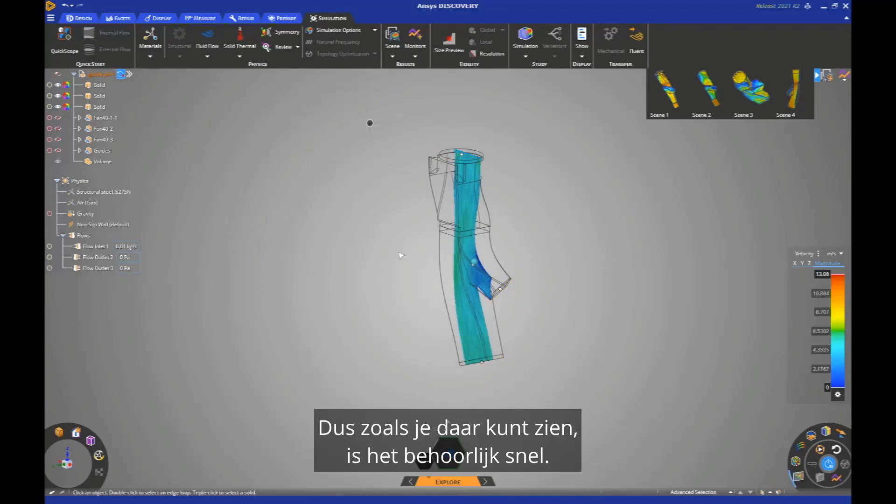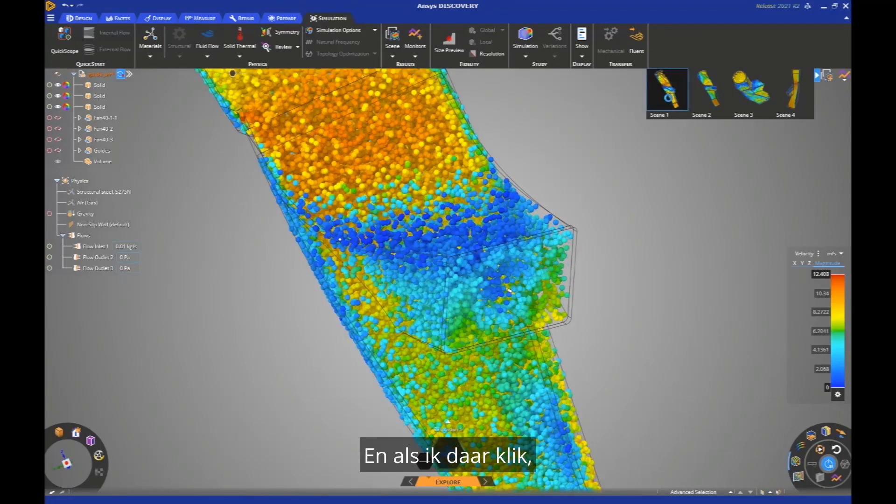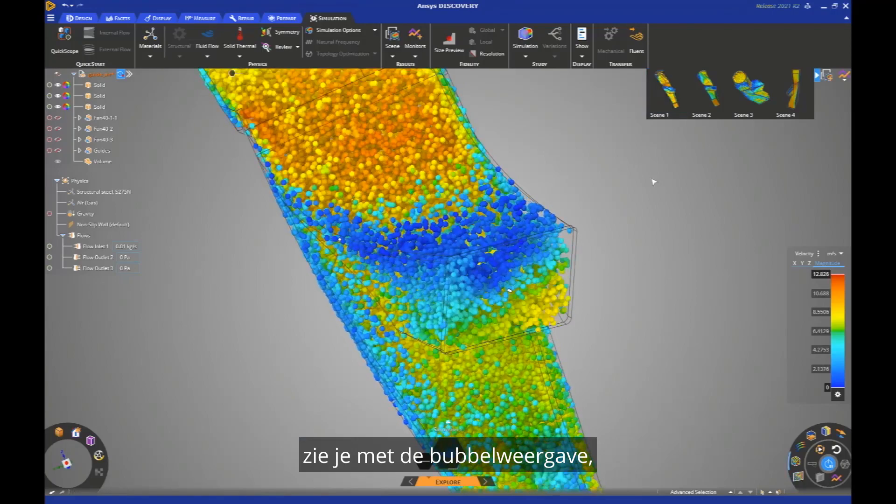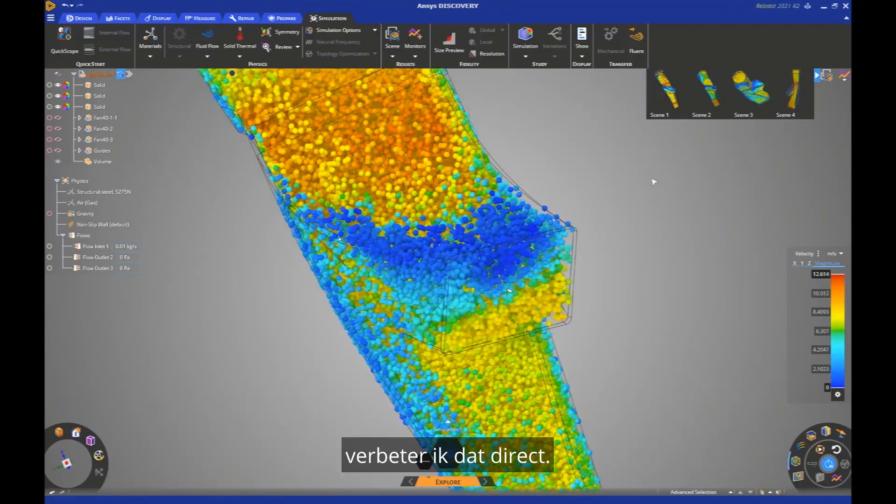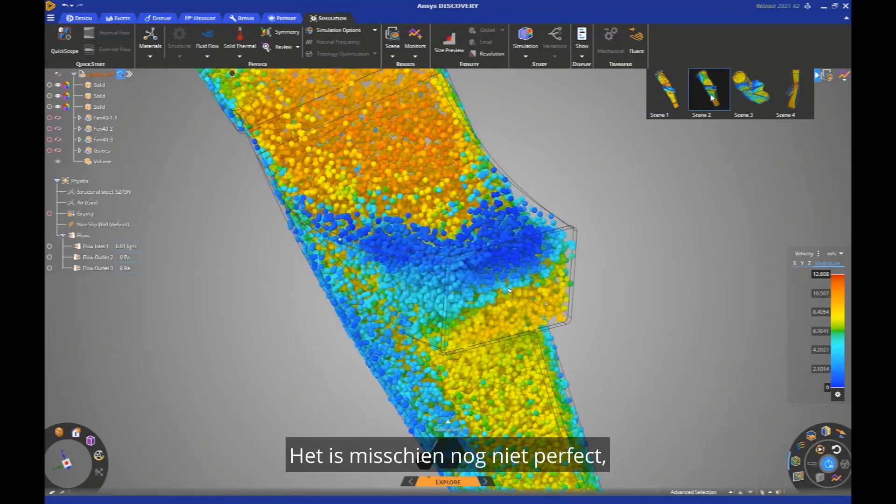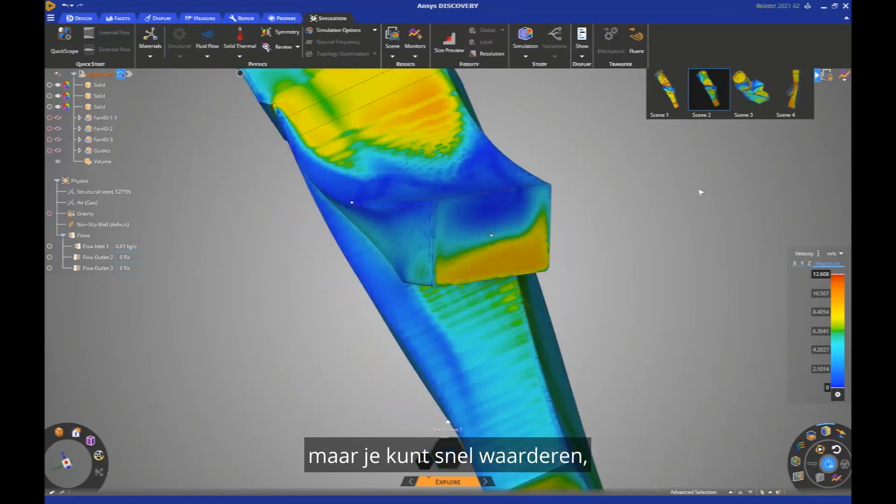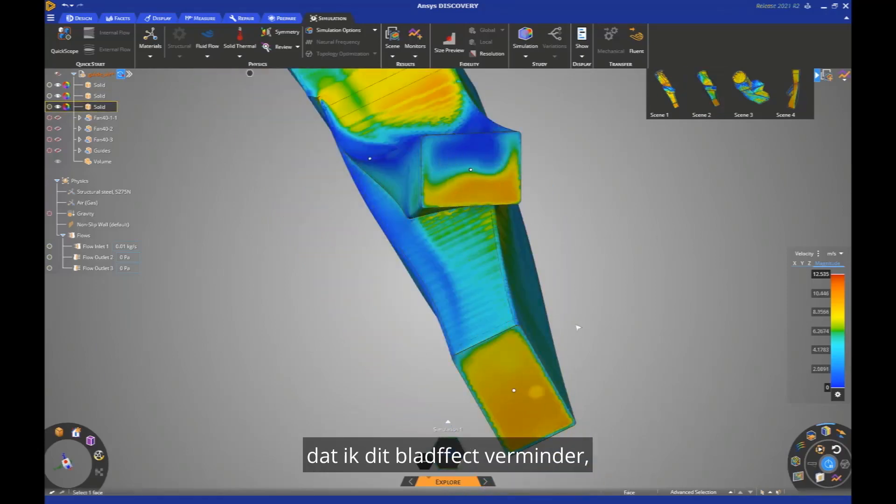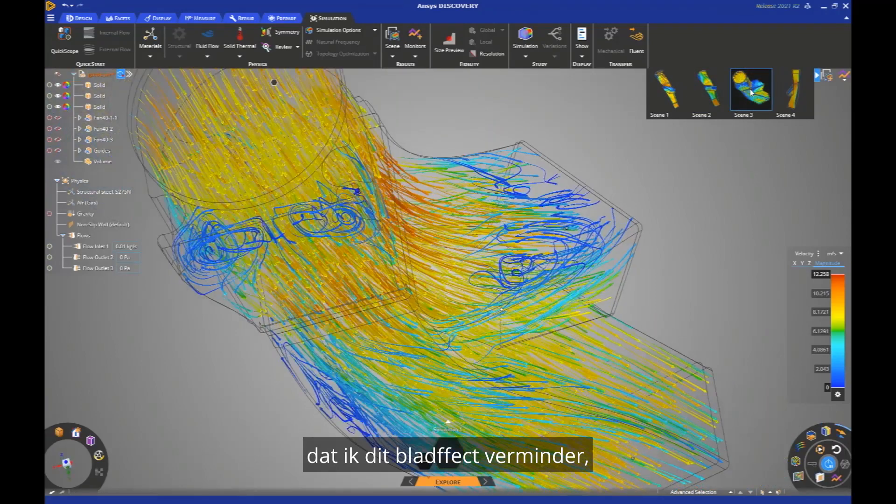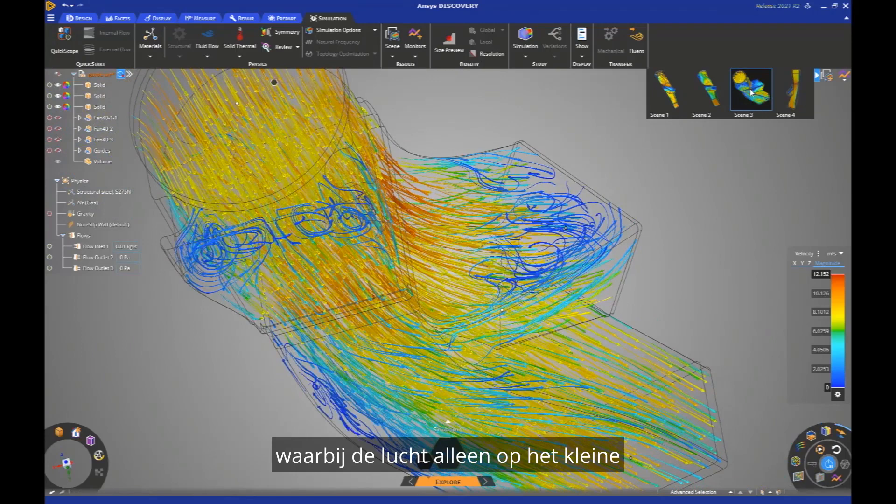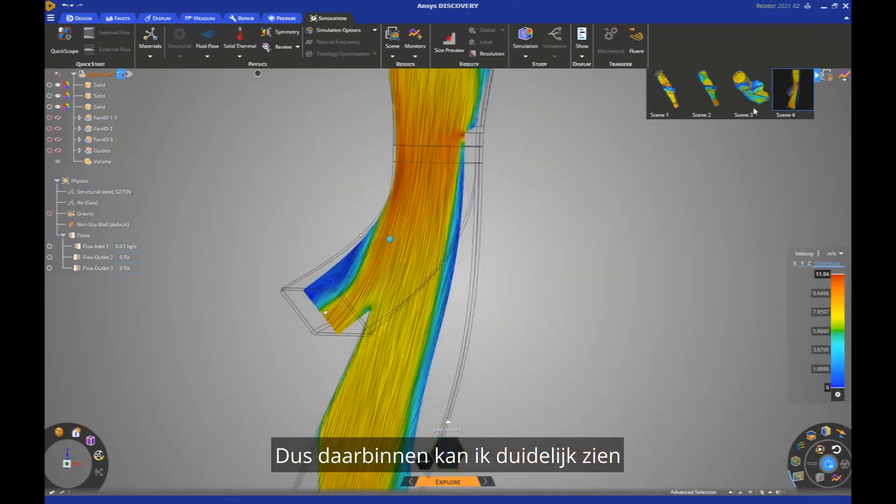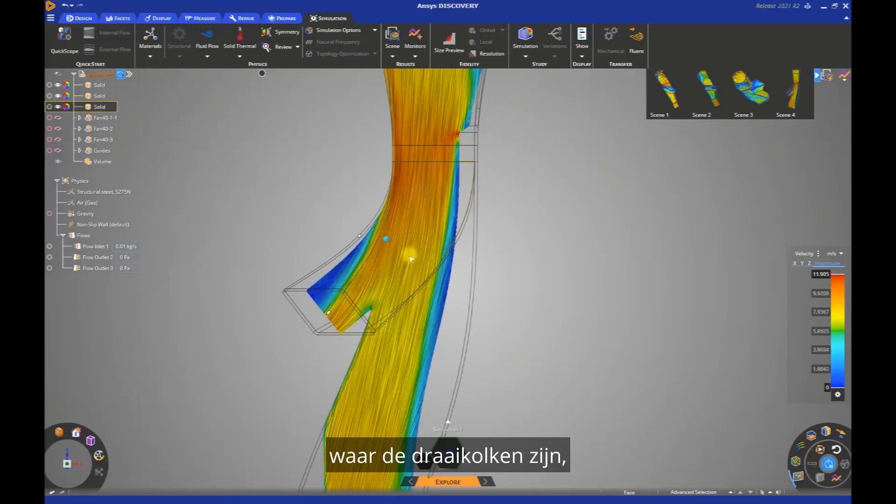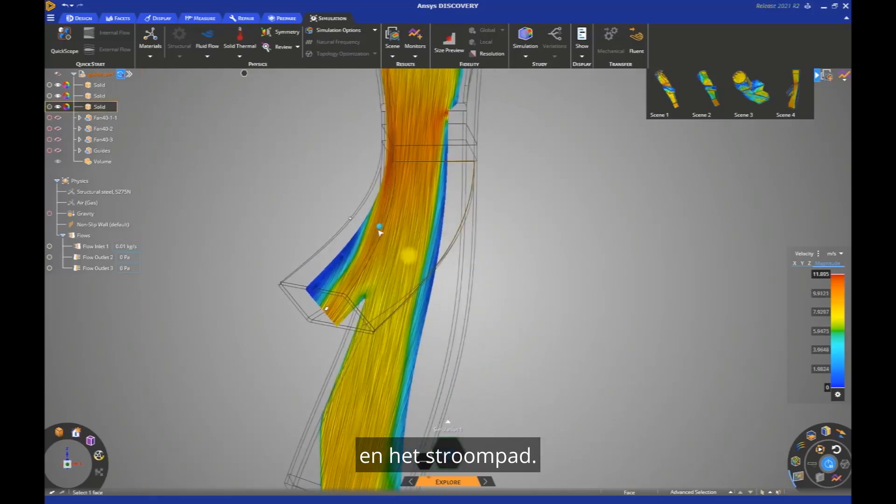So as you can see there, it's pretty fast. And if I click there, you see with a bubbles representation, I directly improve that. It's maybe not yet perfect, but you can quickly appreciate, and especially with this view that I decrease this blade effect, where the air was extracted only on the small portion of the outlet. And there I can clearly see with the vorticities and with the flow path.